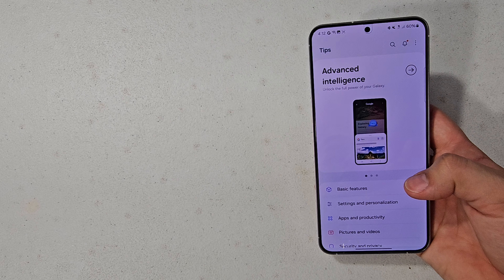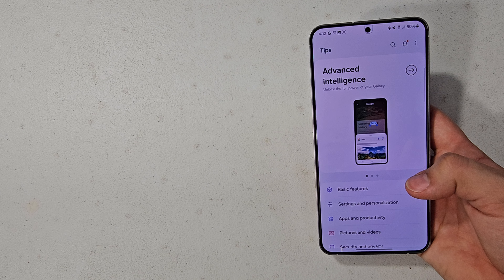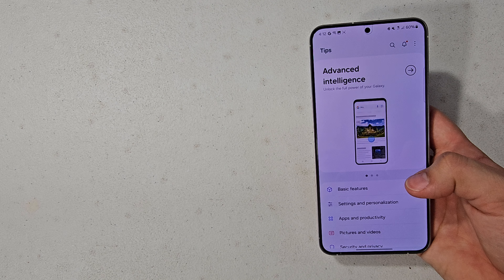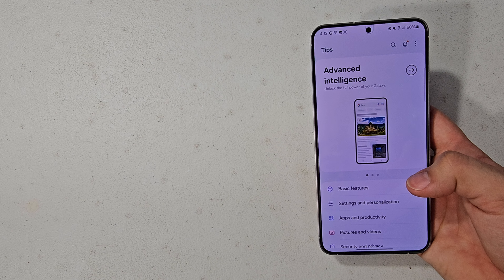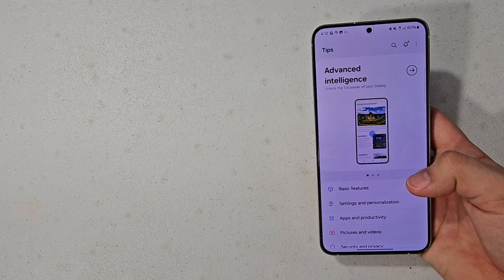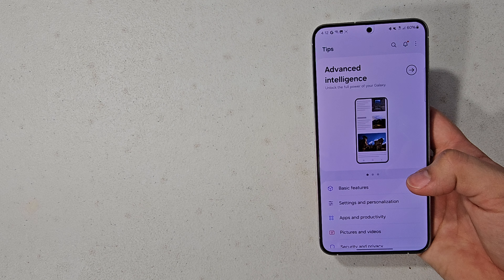Most of these features will be coming to your device in the upcoming future with the new One UI 6.1 update. So let's get started.